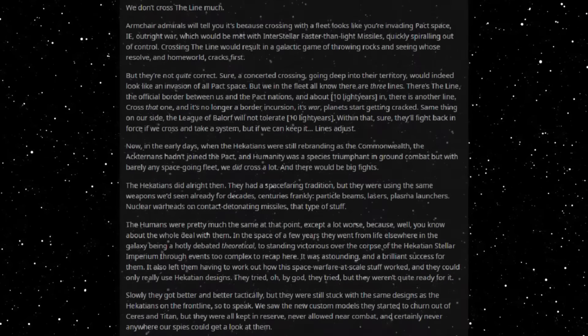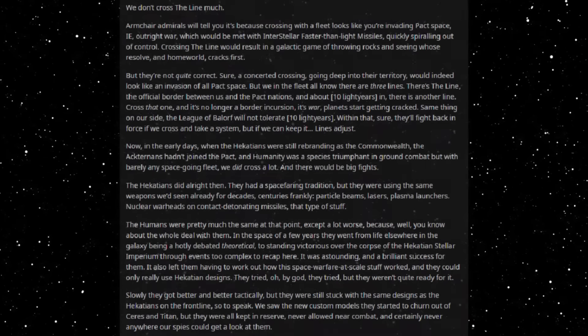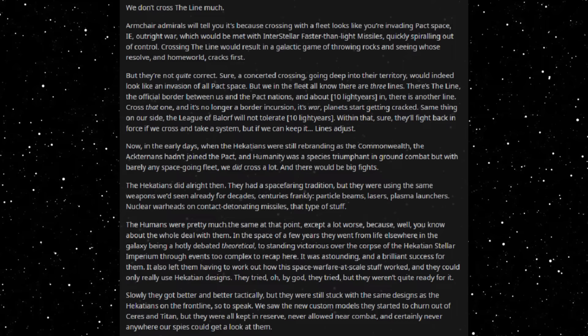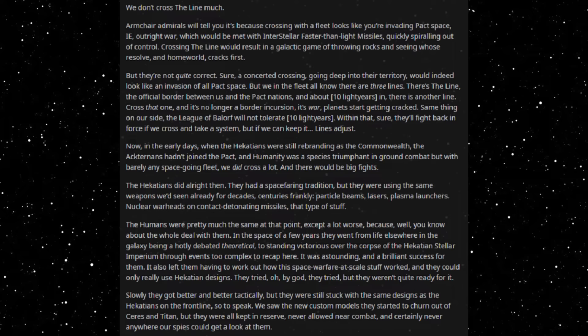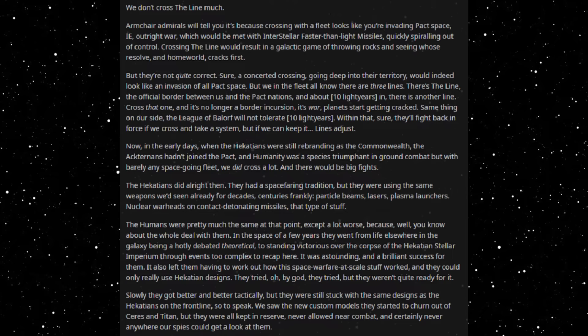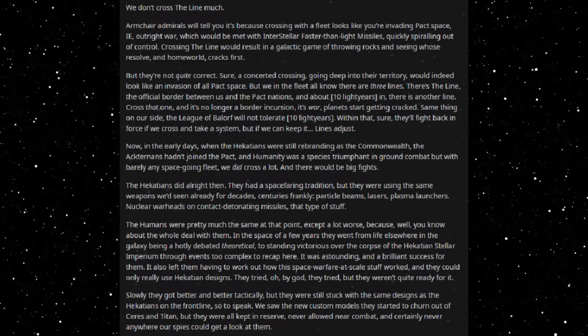We don't cross the line much. Armchair admirals will tell you it's because crossing with a fleet looks like you're invading packed space, outright war, which will be met with interstellar faster-than-light missiles quickly spiraling out of control. Crossing the line will result in the galactic game of chicken and seeing whose resolve and homeworld cracks first.